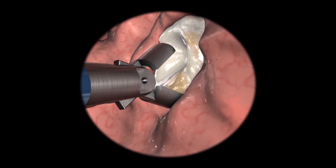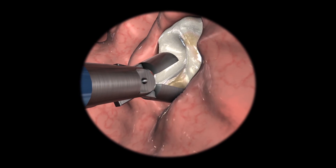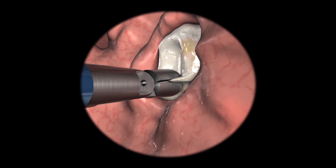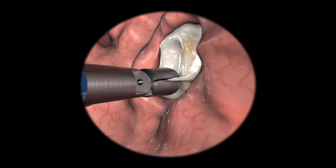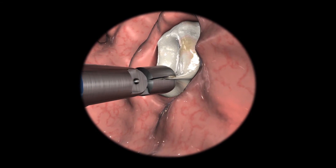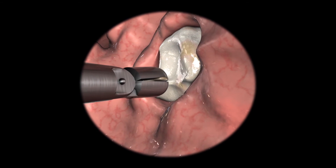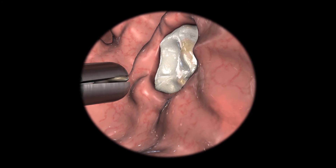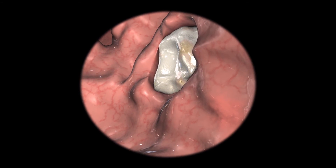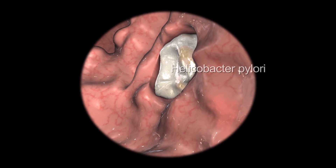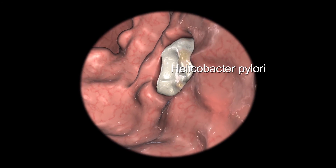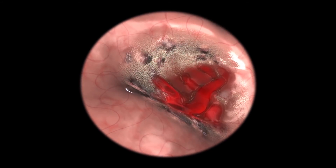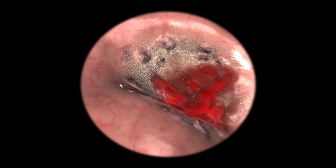If your doctor would like to collect a sample of tissue, he or she will obtain one or more biopsies through the endoscope for later examination. A biopsy will help distinguish between benign and cancerous tissues. It is also used to detect Helicobacter pylori, the bacterium that may lead to ulcers.